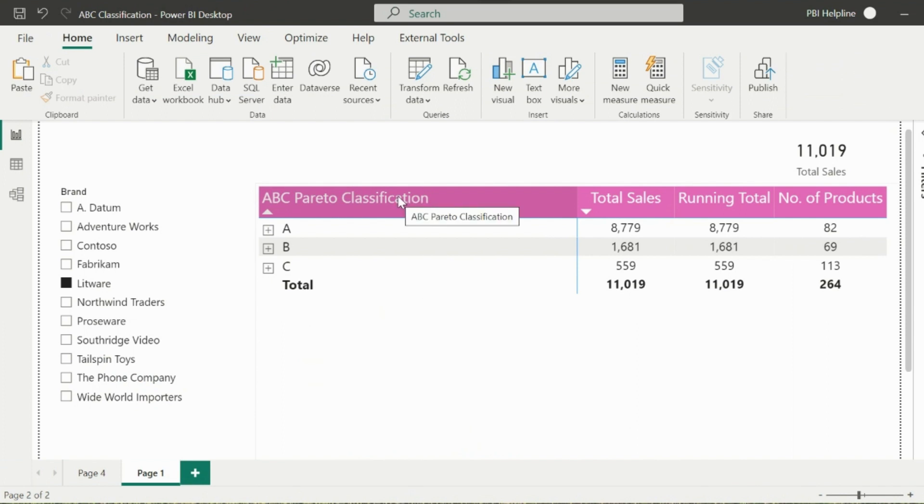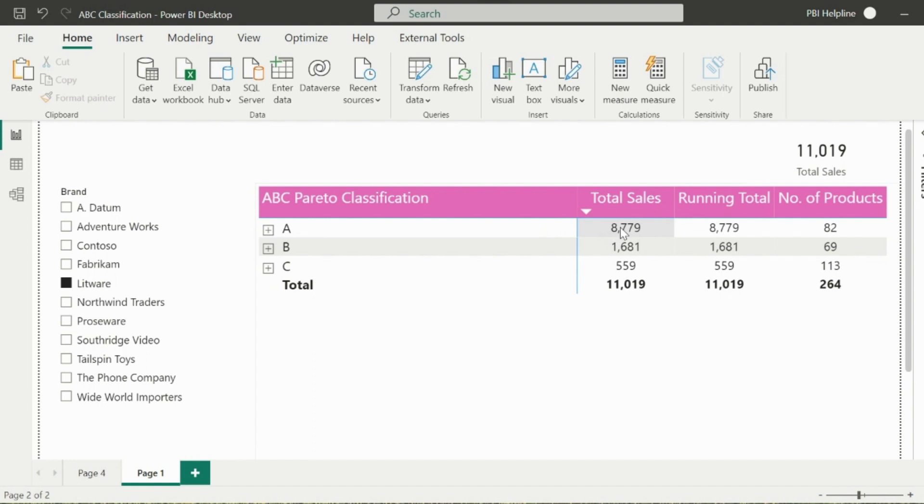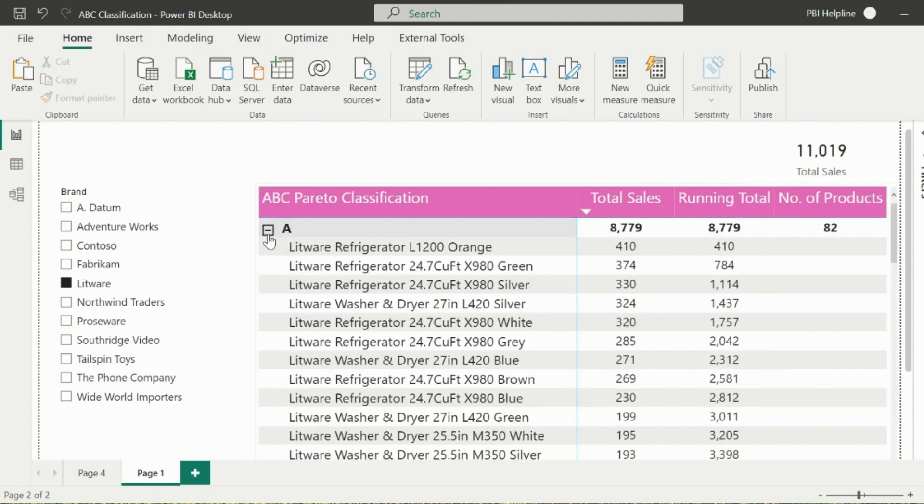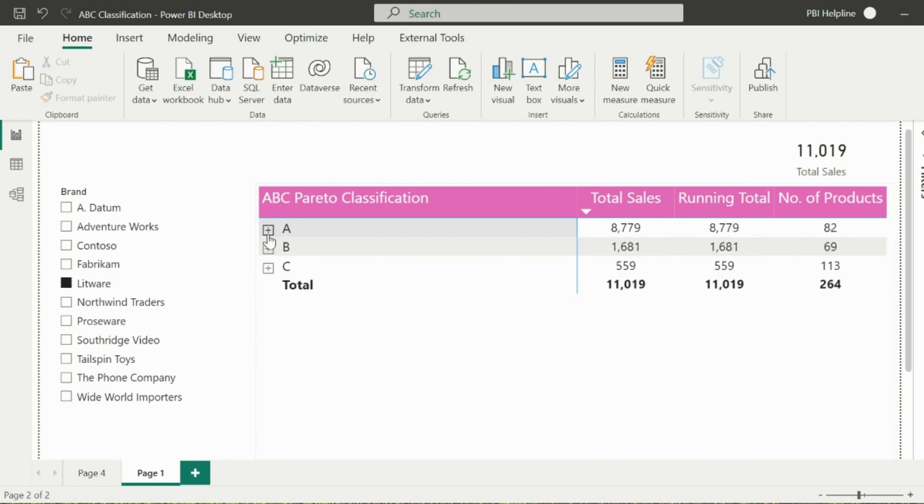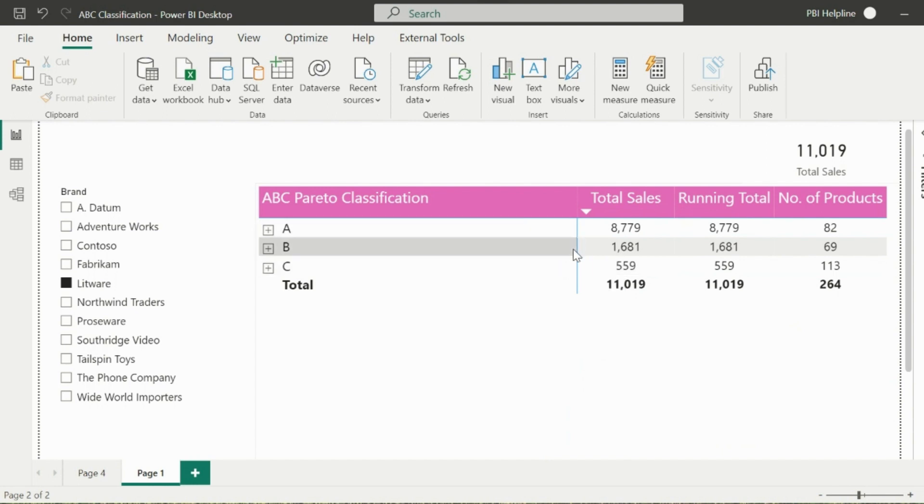With ABC Pareto classification, we create three categories such that class A products are those which hold 80% of the sales or profit values. Class B products are responsible for 15%, and class C products share just 5% of the total sales or profit. These percentages can be adjusted based on requirement.